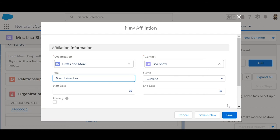Checking the primary field overrides the primary affiliation lookup on the contact. Since this is not her primary affiliation, we won't check that box. Next, we'll click Save and see what happens.